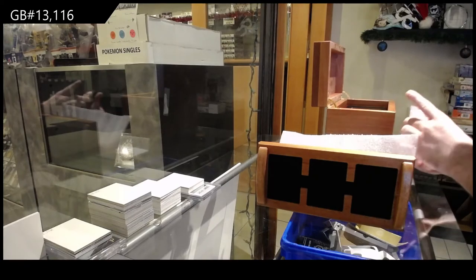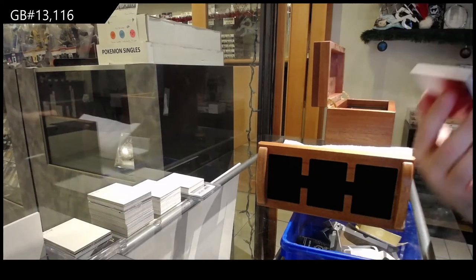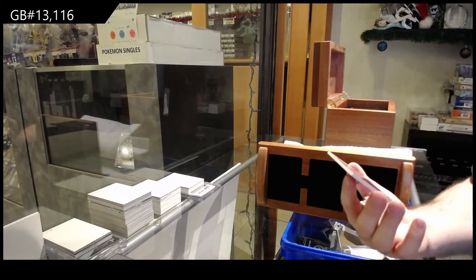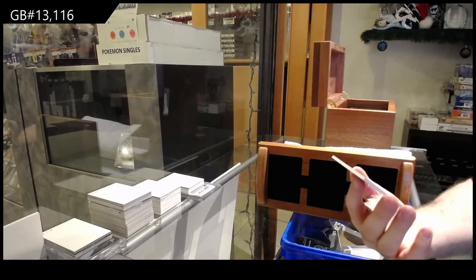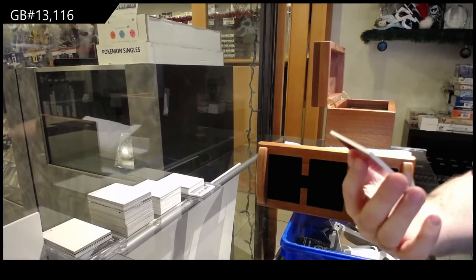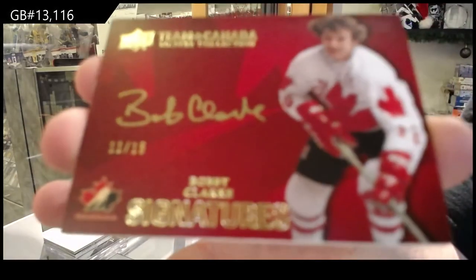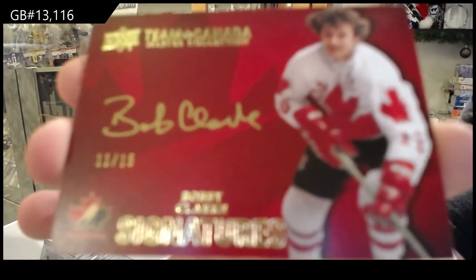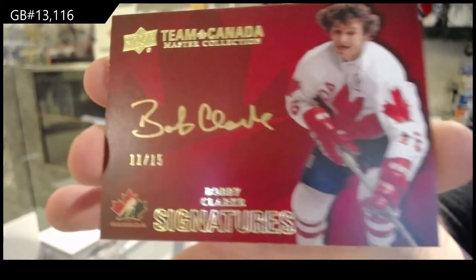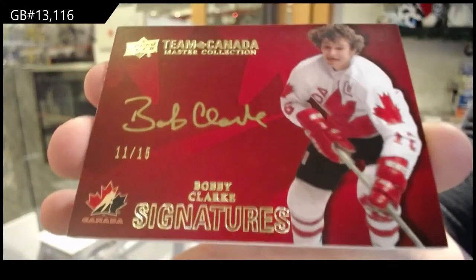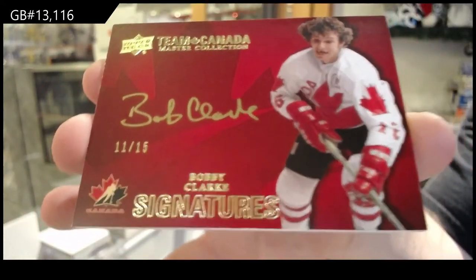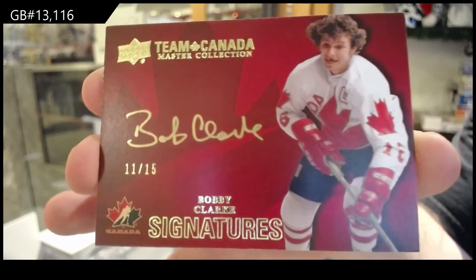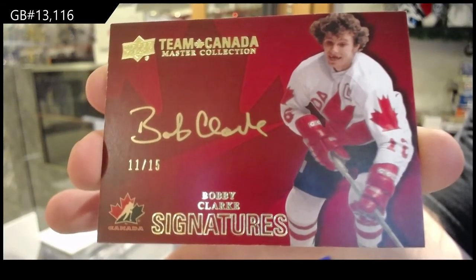We've got number to 15, Team Canada Signatures, Bobby Clark. Team Canada Signatures, Bobby Clark.